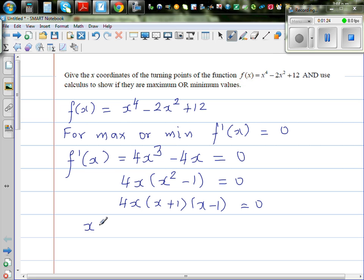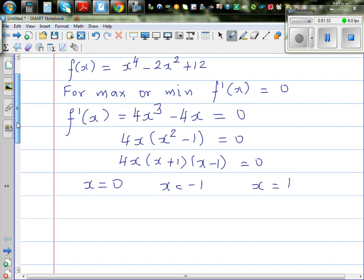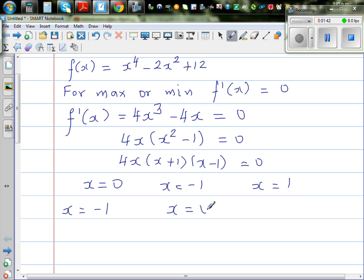So we get x = 0, and the maximum and minimum are at x = -1, x = 0, and x = 1. Now to find whether each is a maximum or minimum, the question requires calculus.